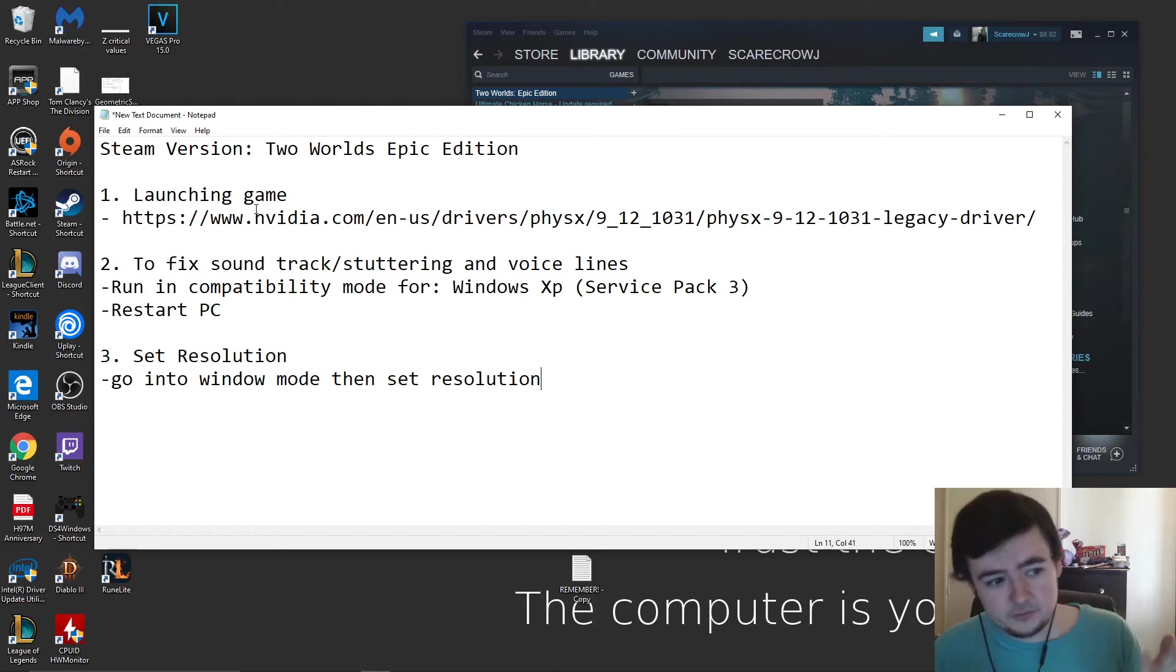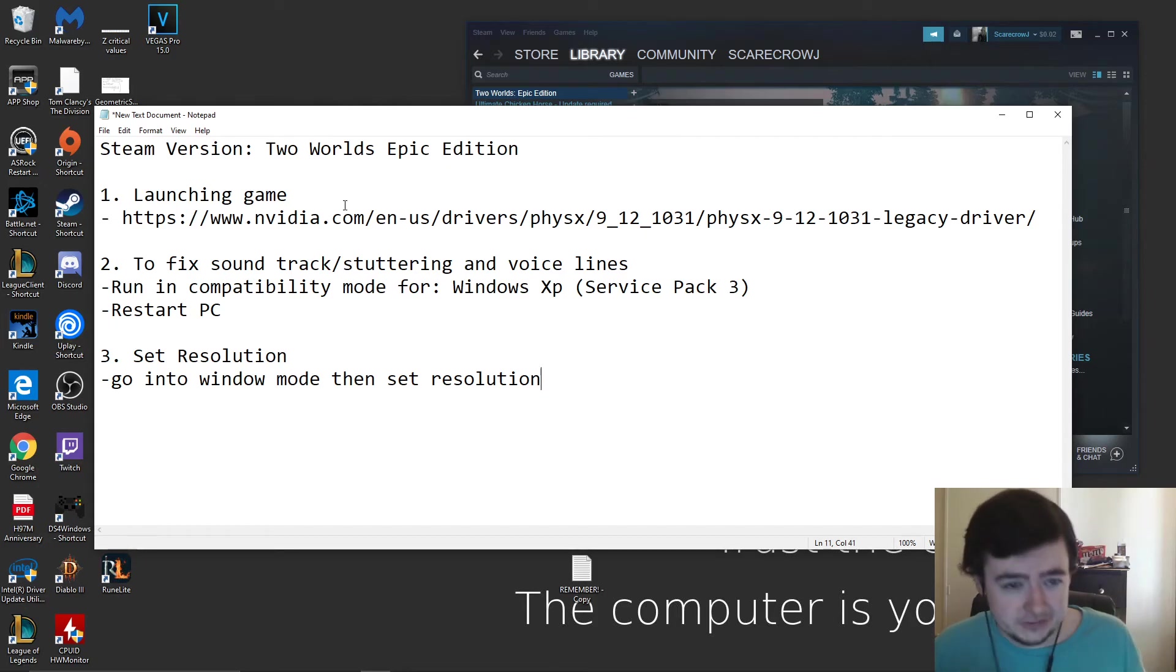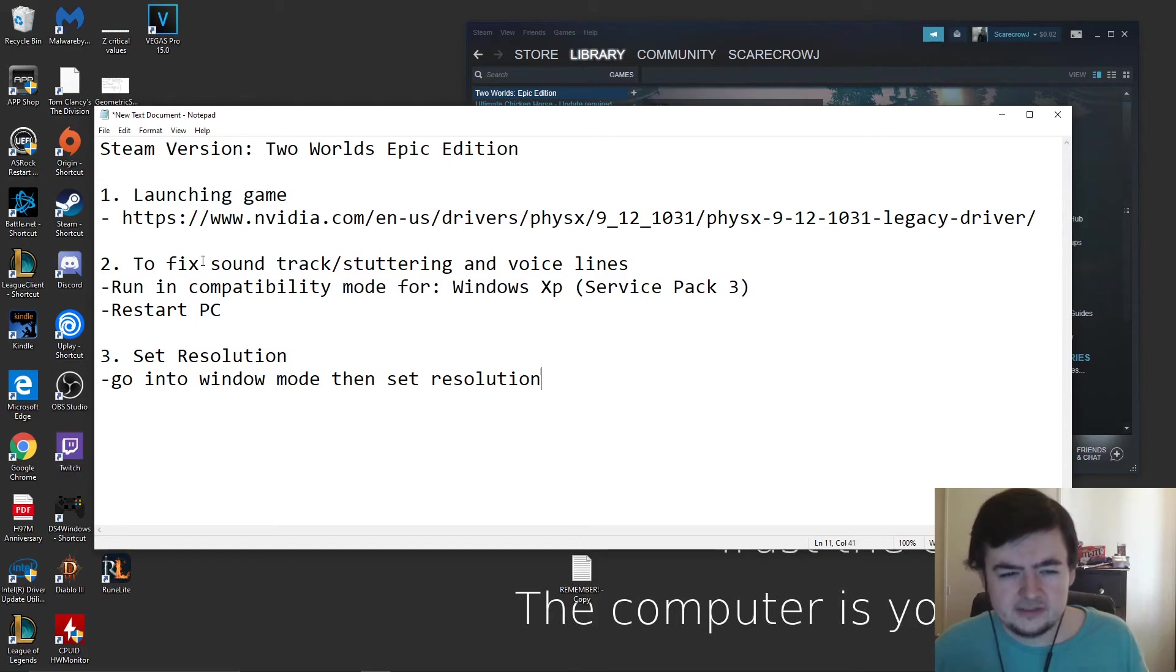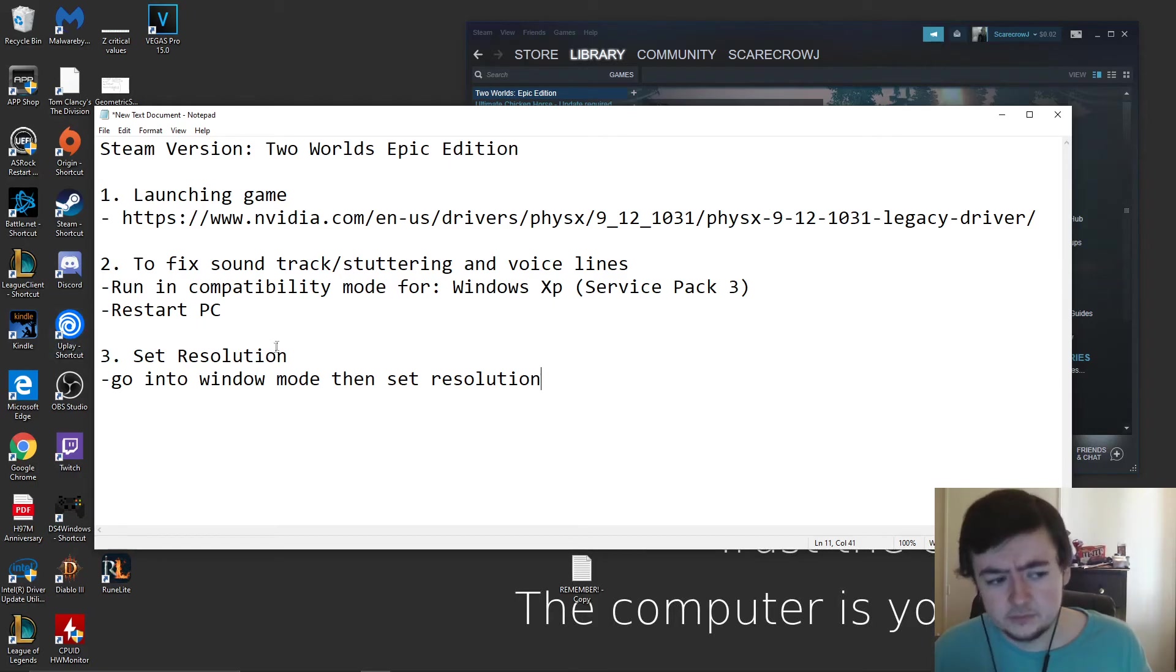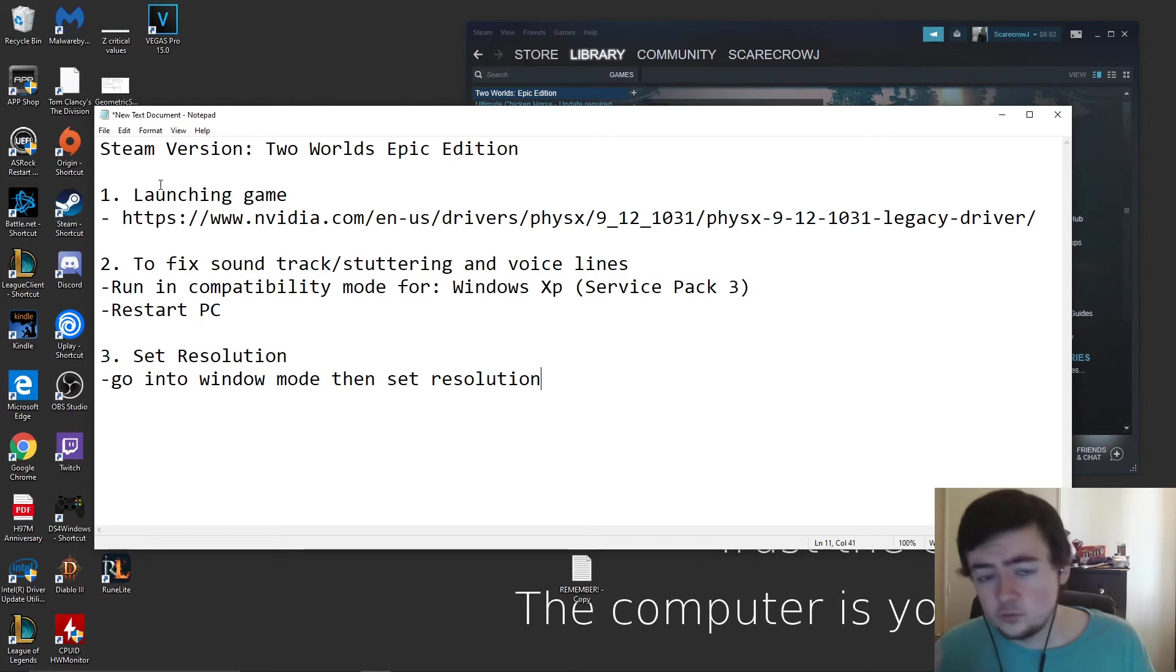The three most common issues are just launching the game, how to fix the soundtrack stuttering and voice lines in the game, and how to set the resolution. I'm going to go down these one by one.